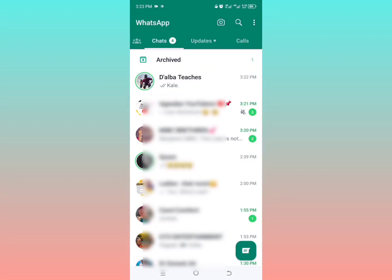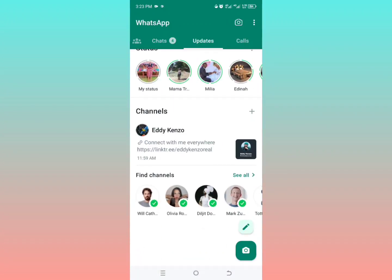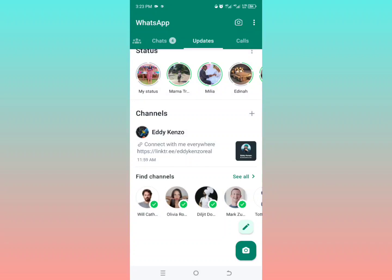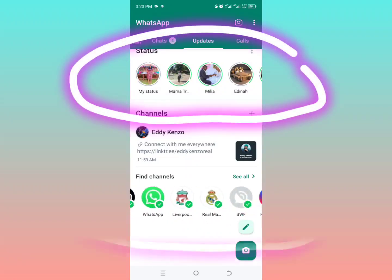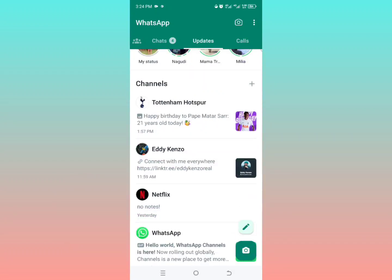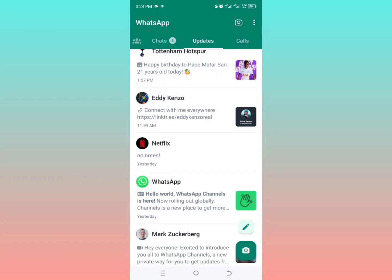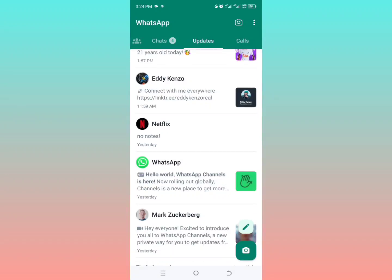The status part is disappearing because of the new update. When you tap on updates, the statuses from WhatsApp are going to appear right there. You also have the channels segment down below. You're not seeing the status part because you've updated to the latest version, which has the updates part instead, containing all statuses as well as WhatsApp channels.